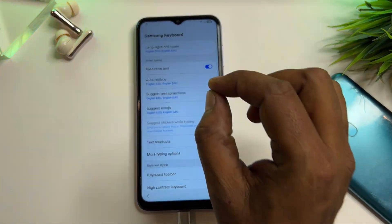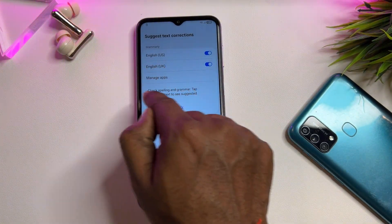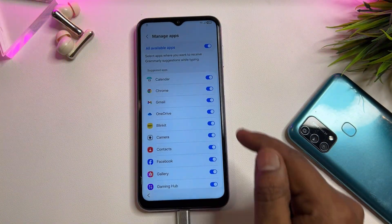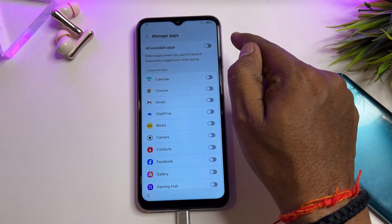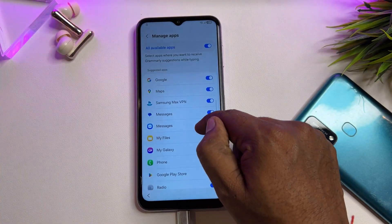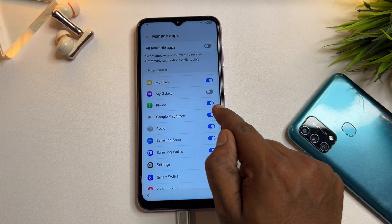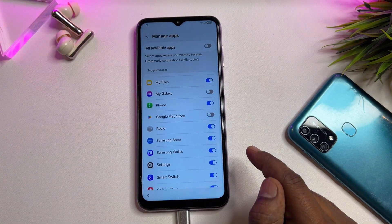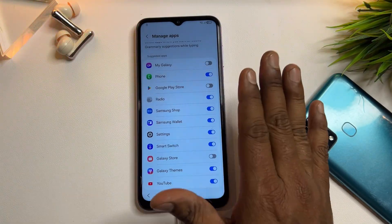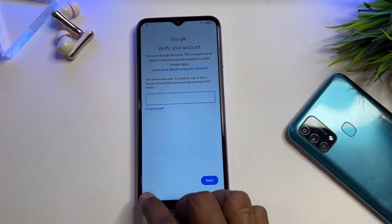Find the Suggest Text Corrections option and click it. You will get the Manage Apps option — click it and wait a few seconds. Then turn off and turn on again. Scroll down and find My Galaxy — turn off this option. Turn off the Google Play Store. Scroll down and turn off the Galaxy Store as well. Then go back to the main page.